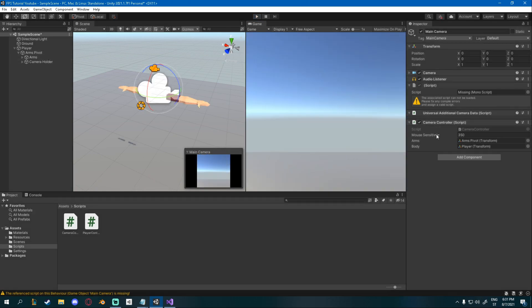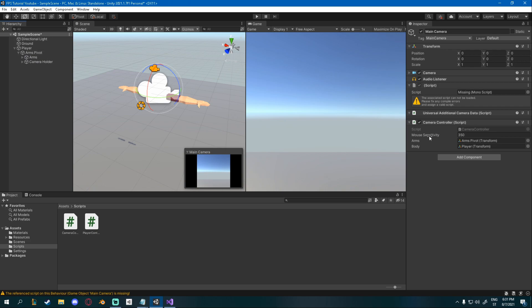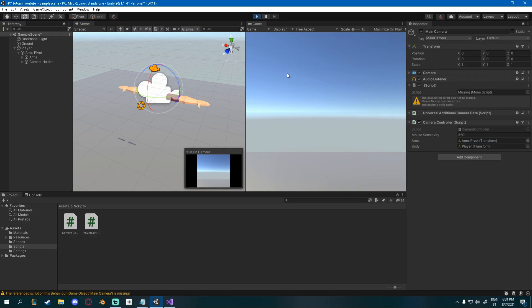So you shouldn't drag the arms in here. You should drag the arms pivot. Because we also want to rotate our camera or our camera holder, not just the arms. So for the arms, drag in the arms pivot. My bad. Now click play.